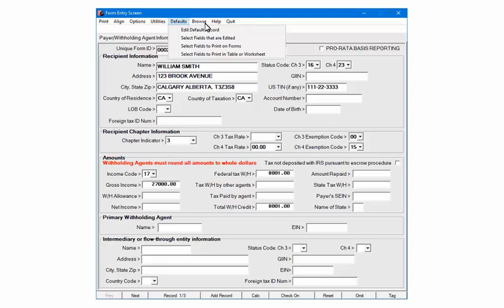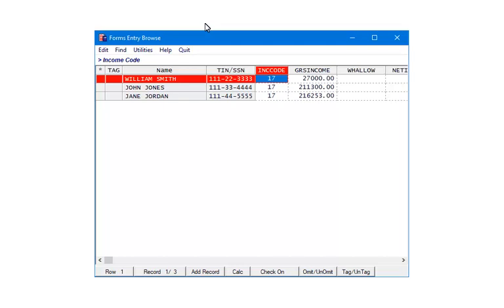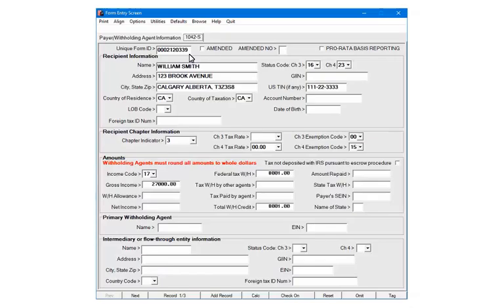Click Browse. The Browse command is used to enter the 1042-S data in a spreadsheet format. Click Quit to return to the 1042-S menu.